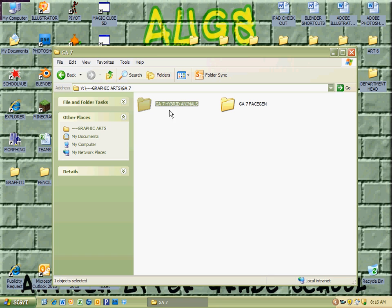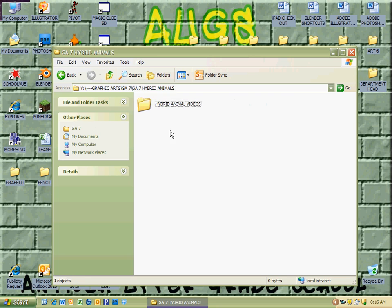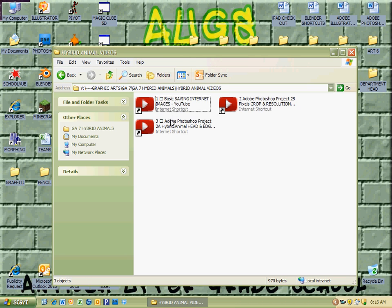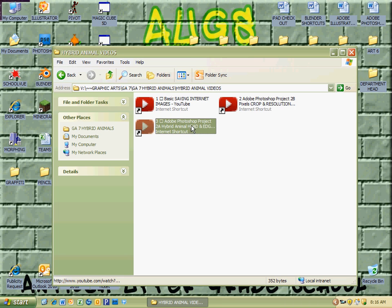I'm going to go to that project, which is hybrid animals that we're working on at this point in time. I'm going to double click on that, and you'll notice I just go ahead and go to the hybrid animal videos. You'll see that there are bookmarks to my YouTube channel that will allow me to watch the videos.